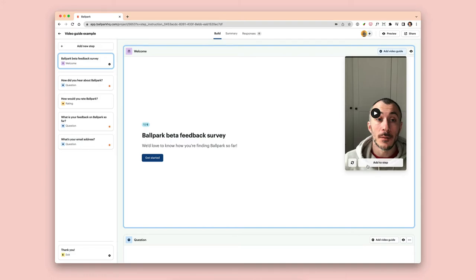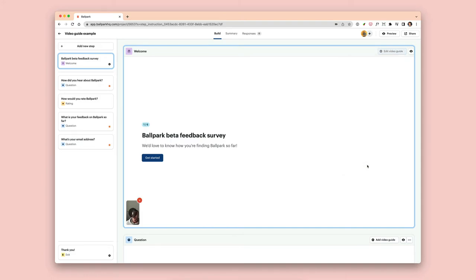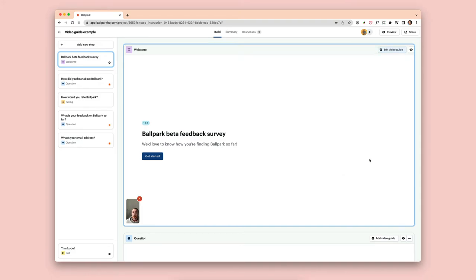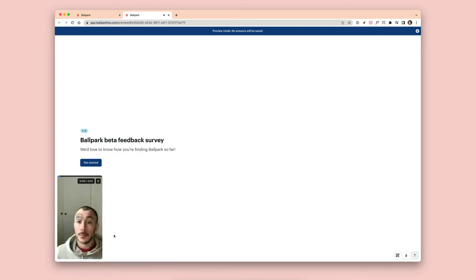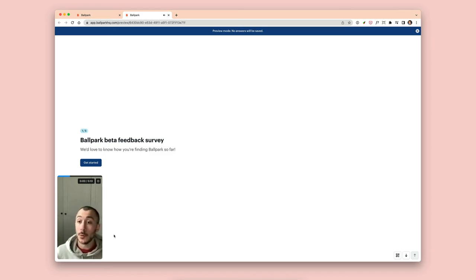Once it's done uploading, you can click on preview and see exactly how your video guide looks within your survey or test. This experience that you see now is exactly what your participant would see on either mobile or desktop devices.